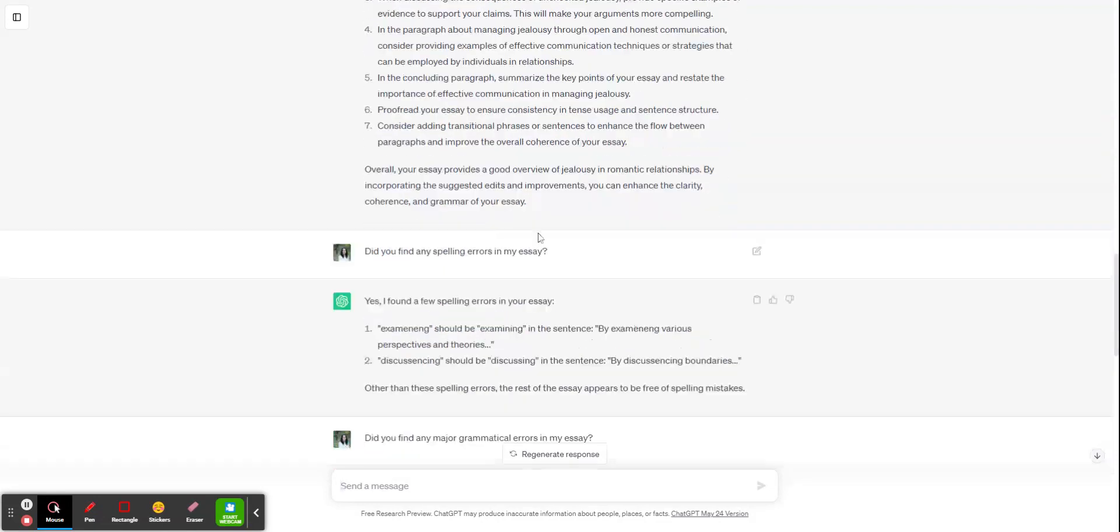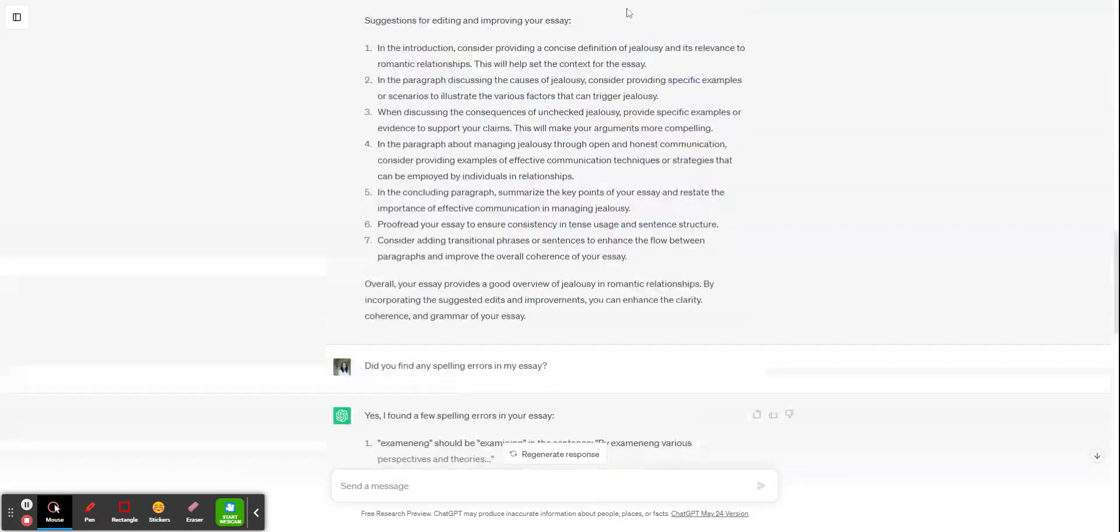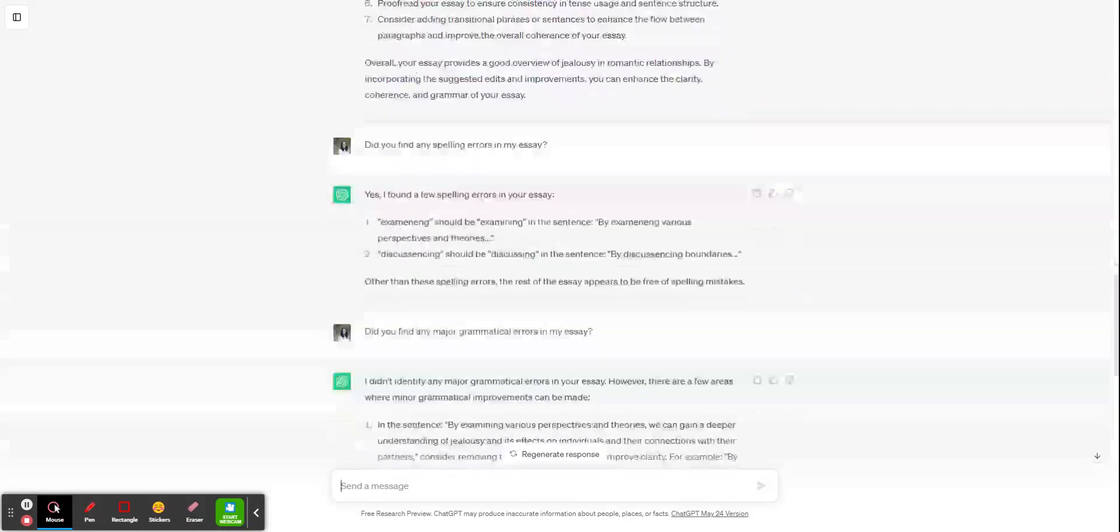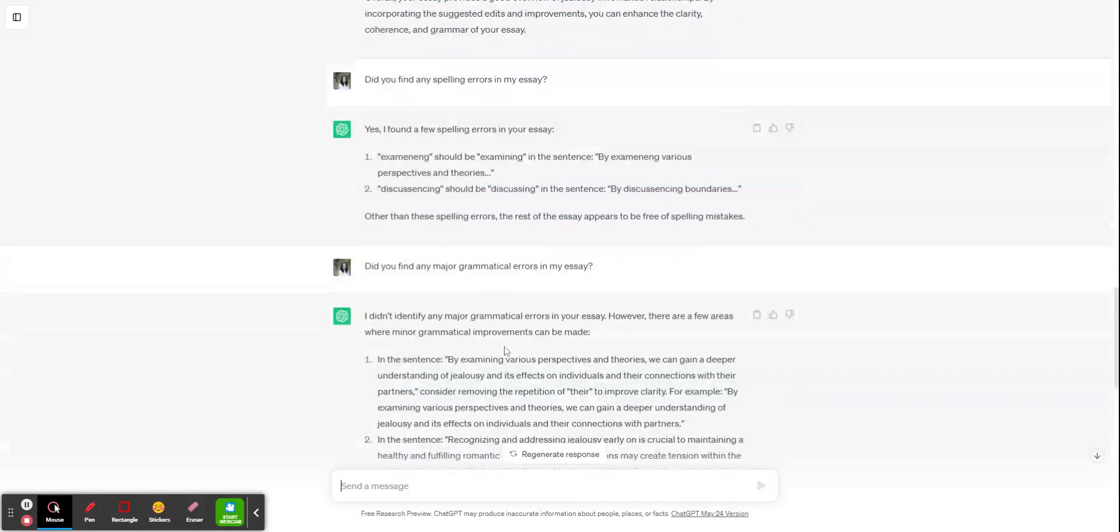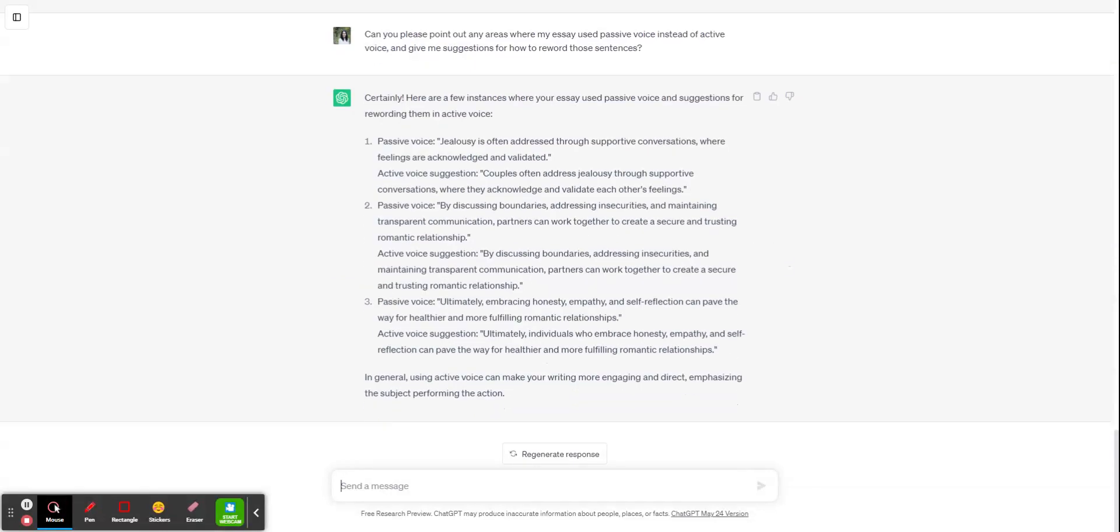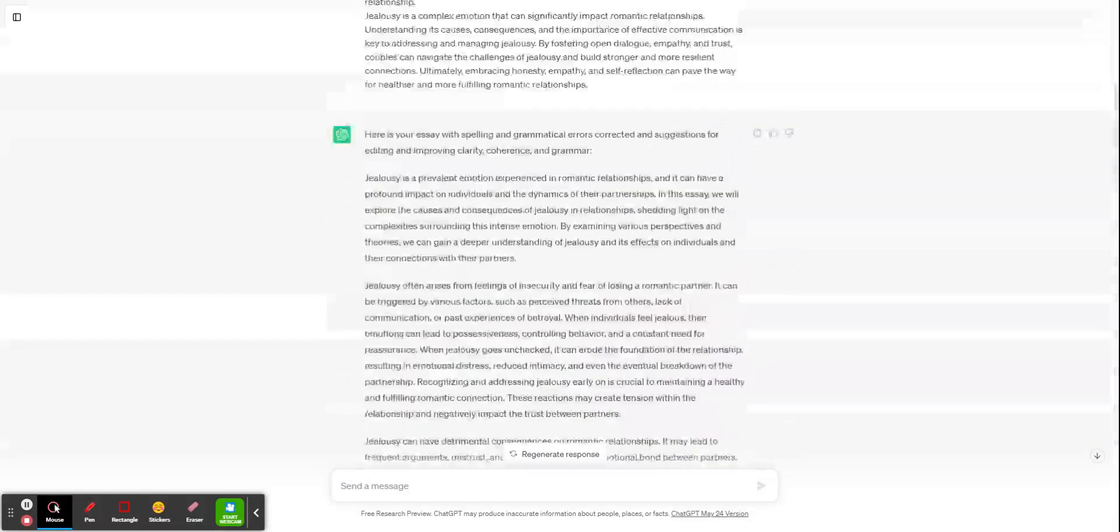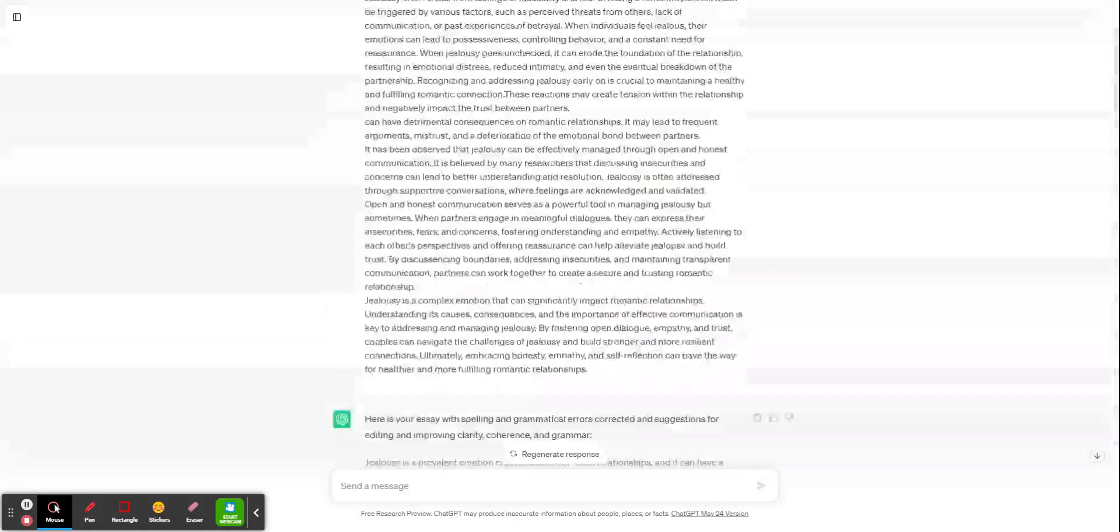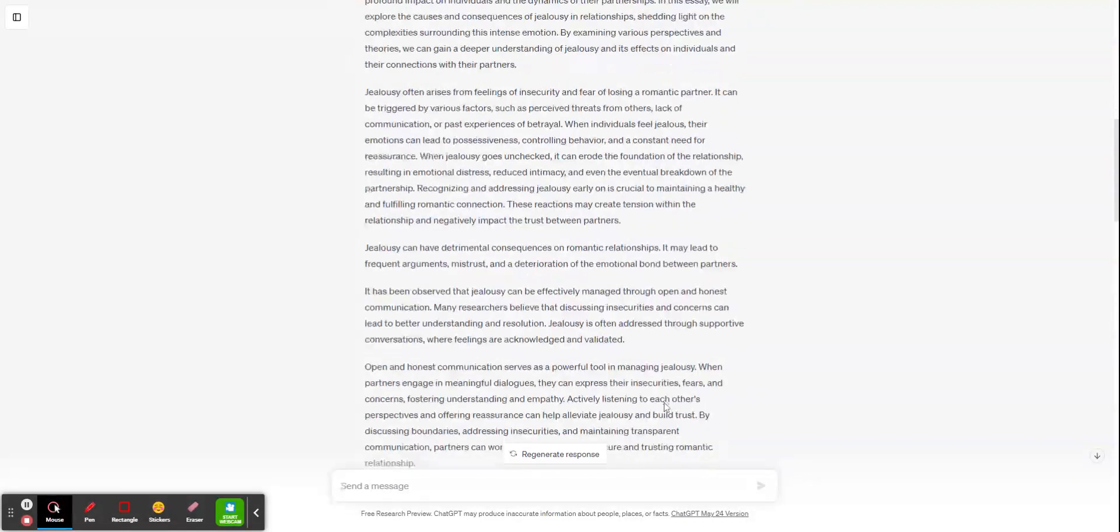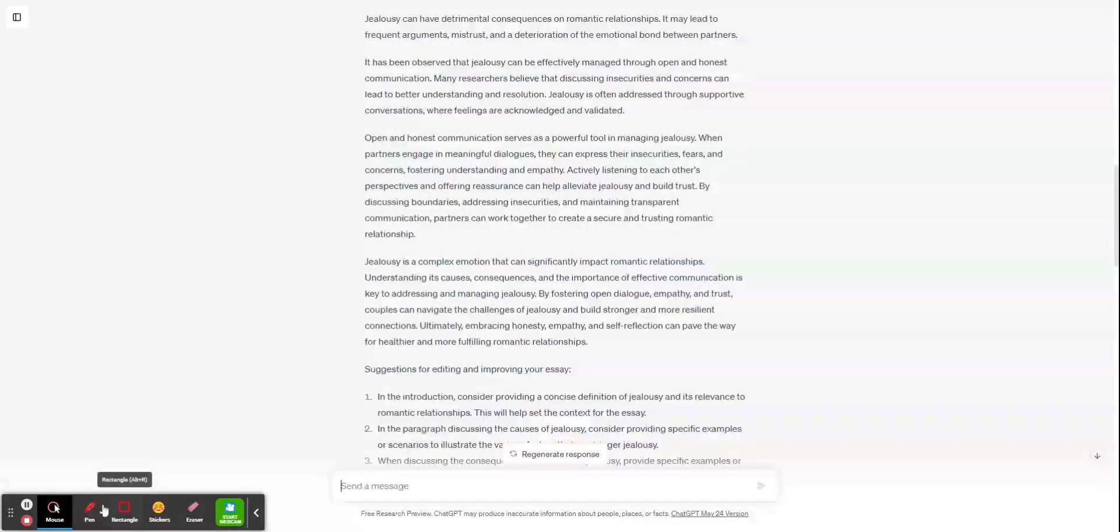So you are free to use these prompts for suggestions for editing, for finding spelling, for checking your grammar, and for rewording from passive to active voice. Just again, do not be copy pasting the suggestions that it gives you. And that is a quick tutorial of utilizing ChatGPT for essay proofreading.